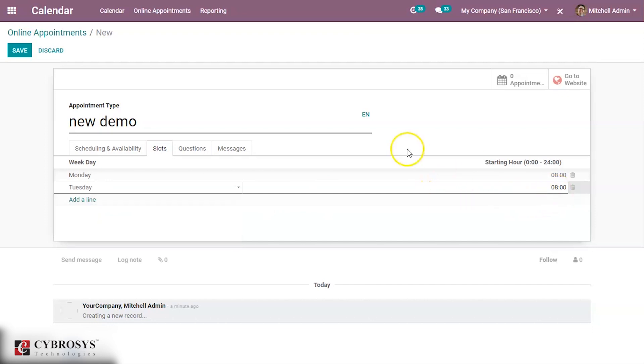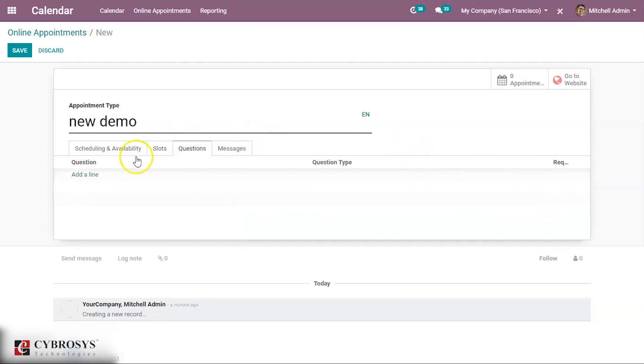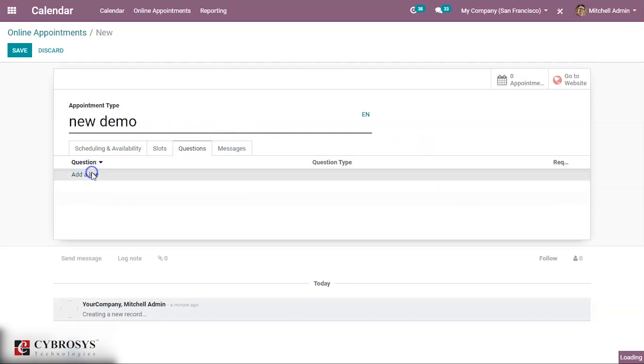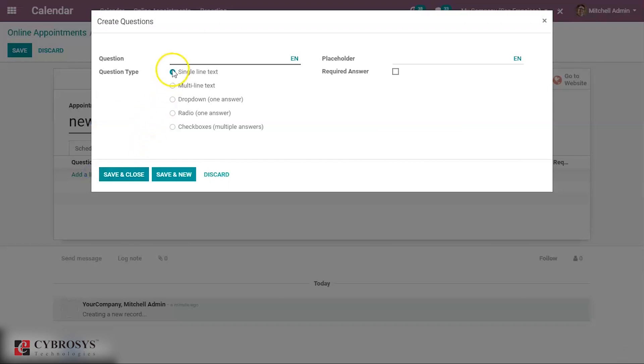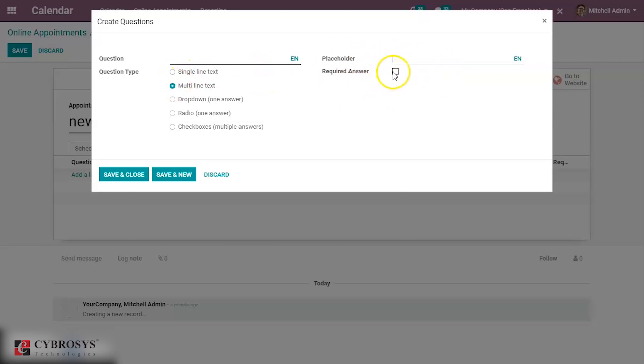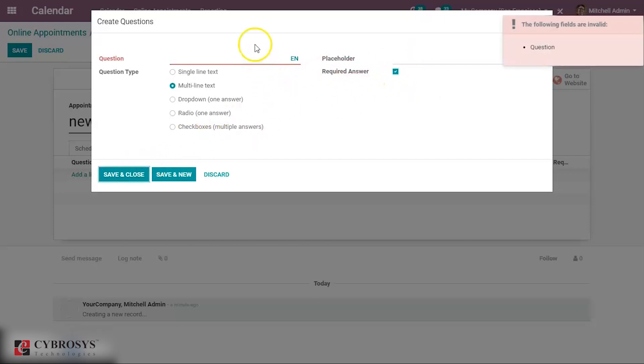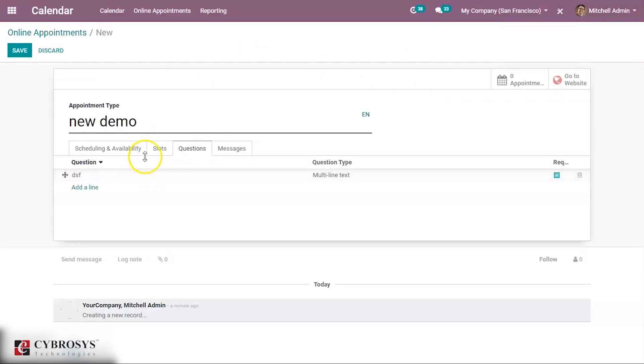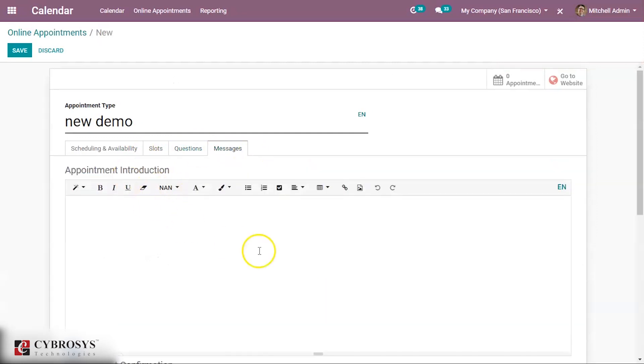Tuesday 8th, like that way. Then questions: you can add some questions for this appointment. Question can be multi-line text box, single line text, or it can be radio. Then available answers can be added here. You can add some placeholder, then required answer, whether this is a required answer. Can save that. Then messages: you can give some appointment introduction, some description, introduction can be given.